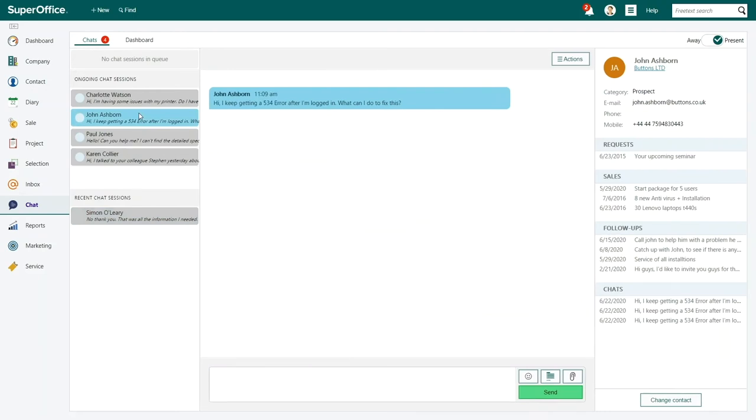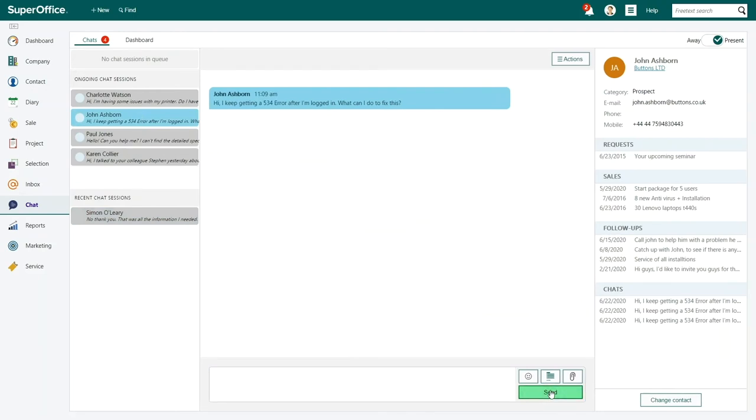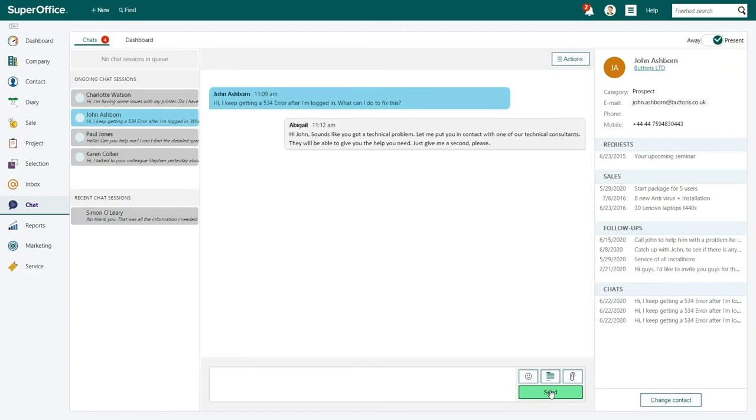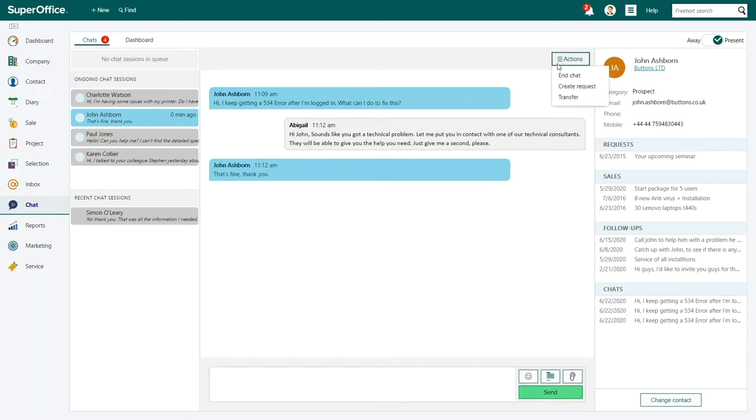In this chat conversation, a customer is asking her all kinds of technical questions that she can't answer. Abigail knows that the support department can help, so she transfers the chat session to a technical support agent.